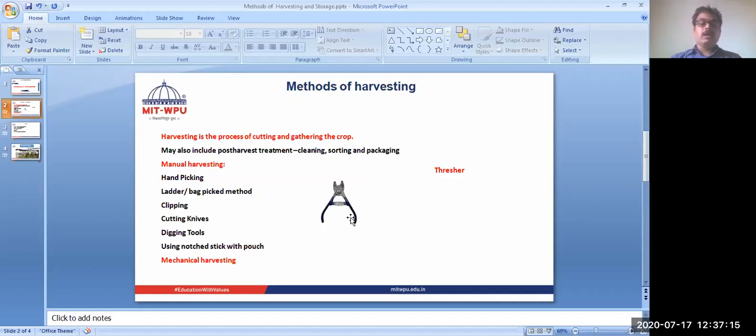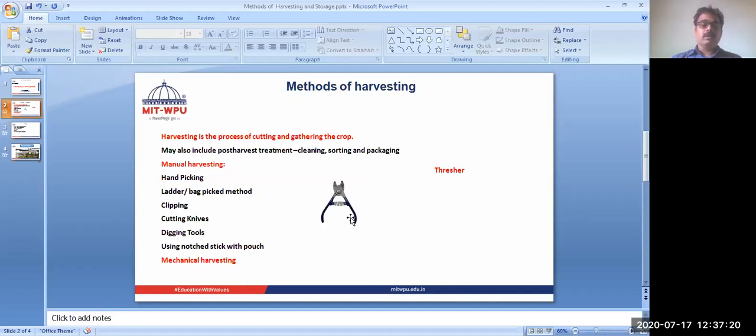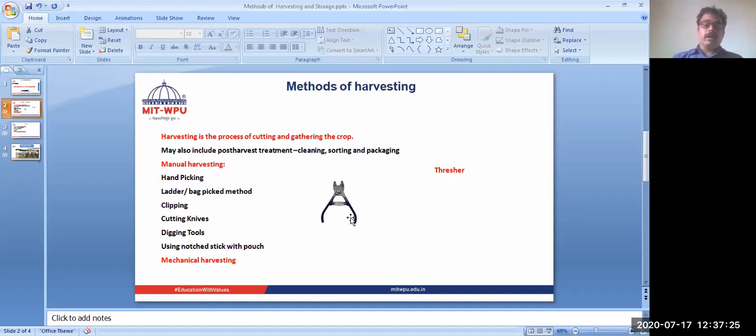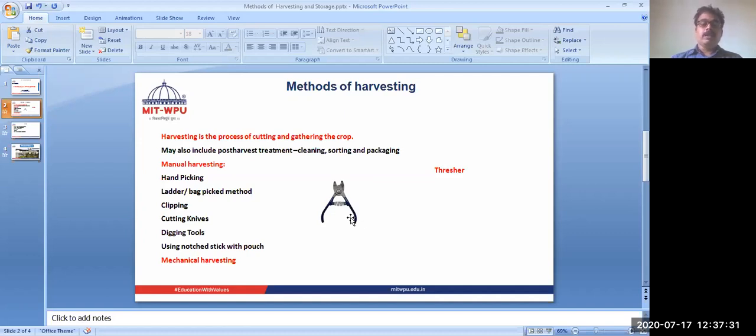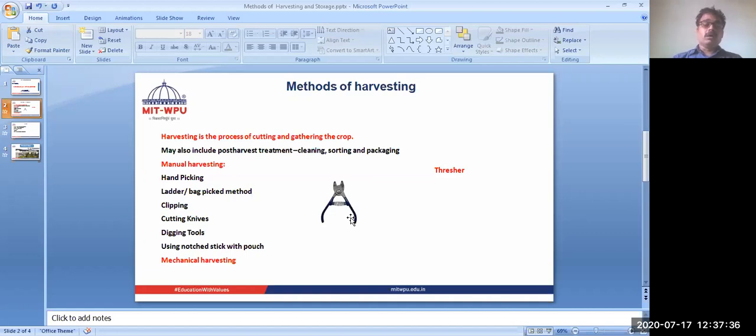Then there are knives for cutting - they can be blunt or sharp knives. With this we can collect the material. If it is underground, then we have to use the digging tool. We can use some pointed material by which we can dig the soil and remove the material of our interest.